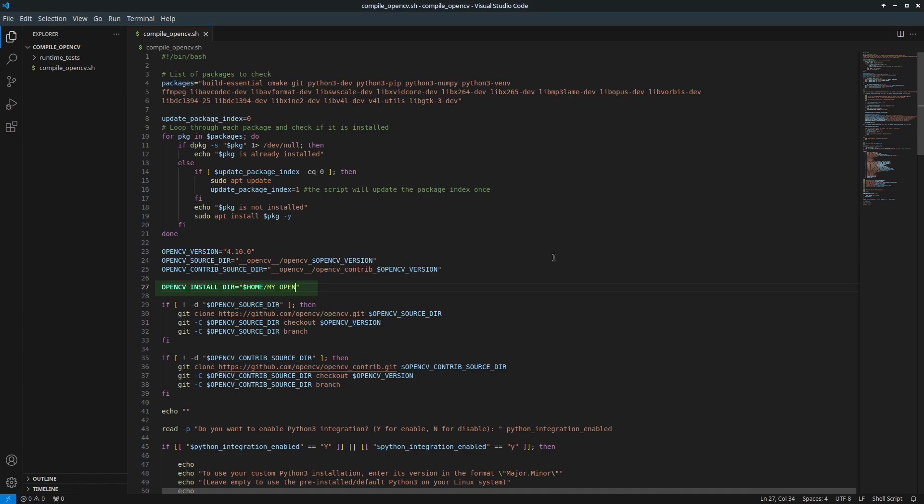if you enable Python bindings during the compilation, you must keep these binaries safe. If they are accidentally deleted later, OpenCV functionalities in your Python code will stop working. To avoid this, I recommend installing OpenCV under /usr/local. This keeps it secure and makes it easier to link against in CMake configurations for C++ projects.